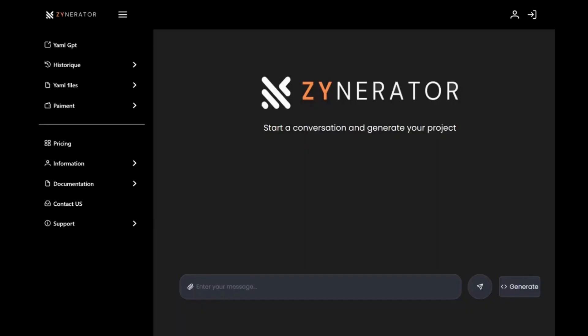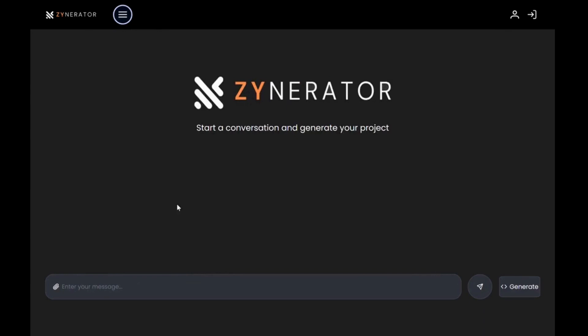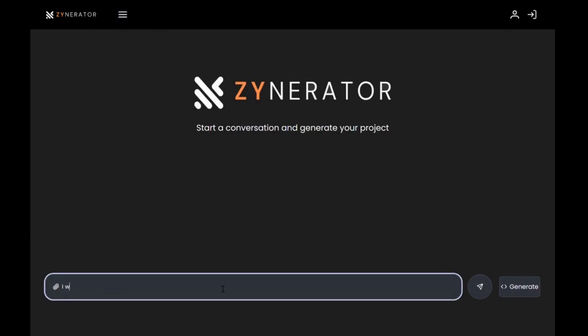Hi, I'm Kamal from Zynerator. Today I'm excited to show you how easy it is to generate your app using our AI-powered tool. The first step is simple. You start by chatting with Zynerator and telling it exactly what you need.